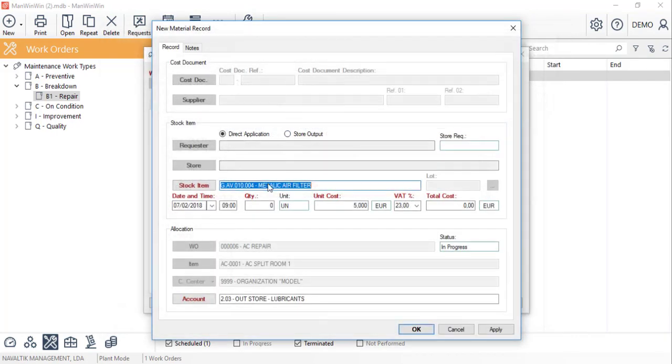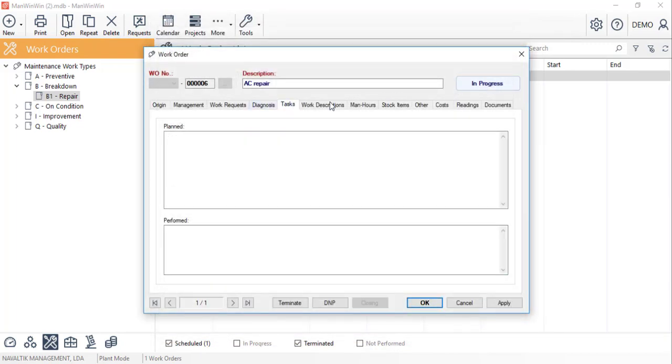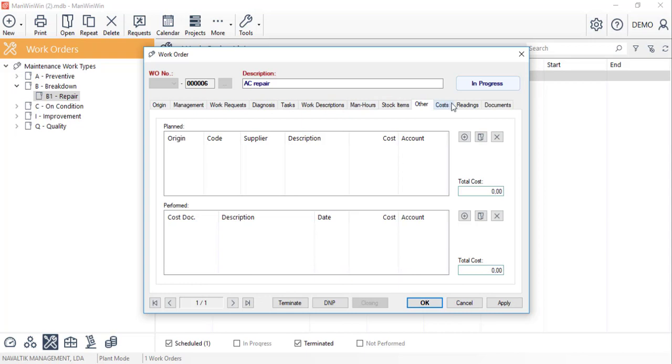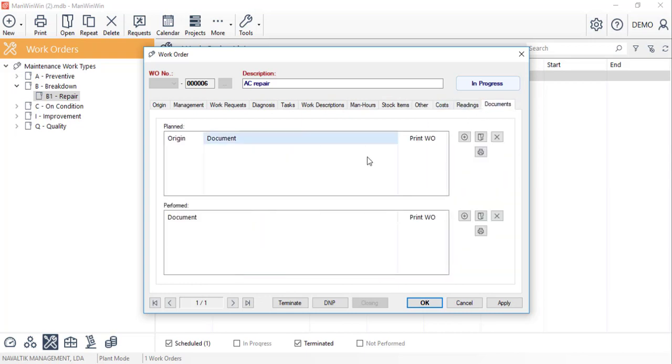Additionally we can write a note for the work that was performed and also report costs related to third-party services, reading points or even attach documents.